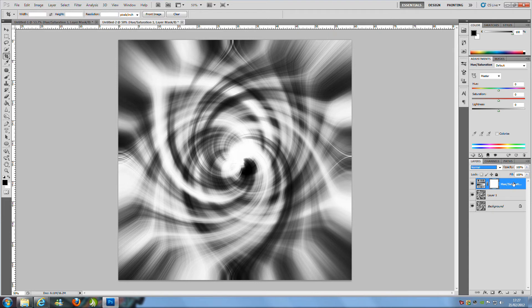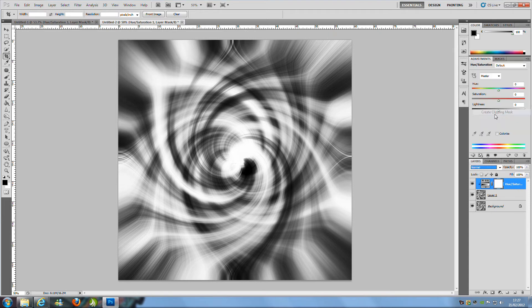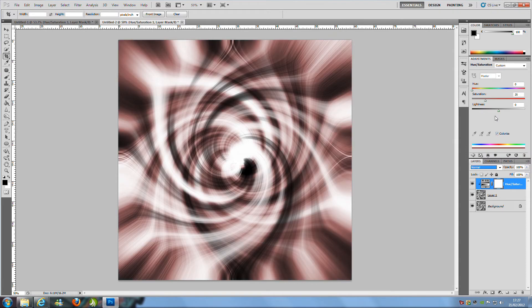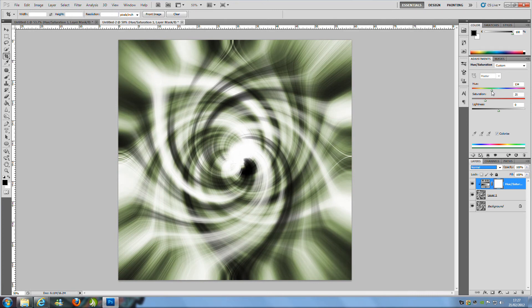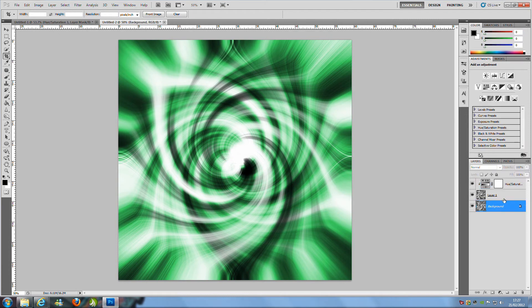Right click that layer, we are going to put a Create Clipping Mask and we are going to colorize it and then you can have any color that you want so I am going to go for a bright green, put the saturation up.